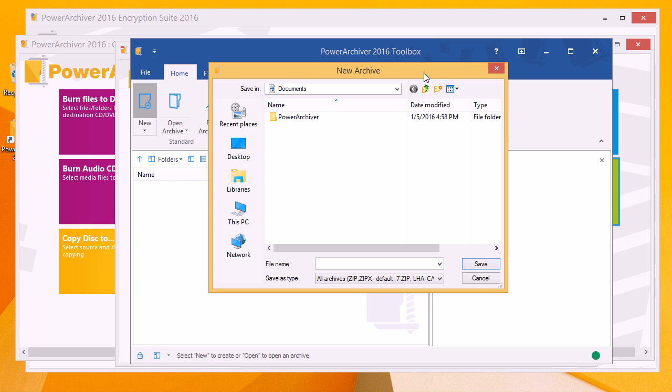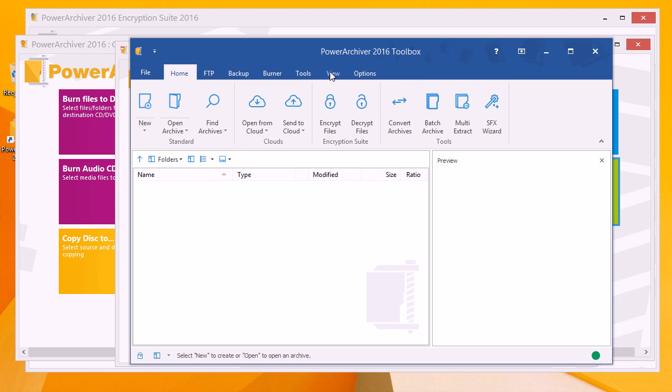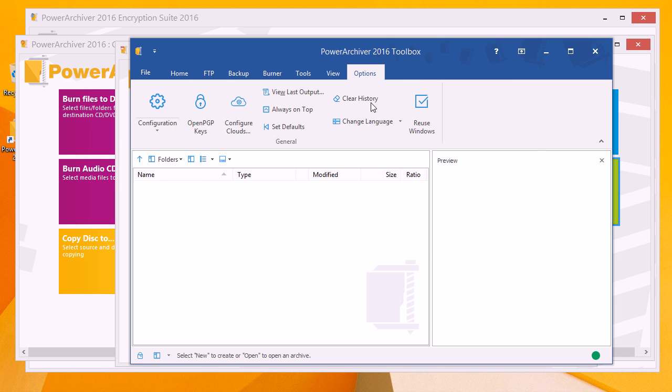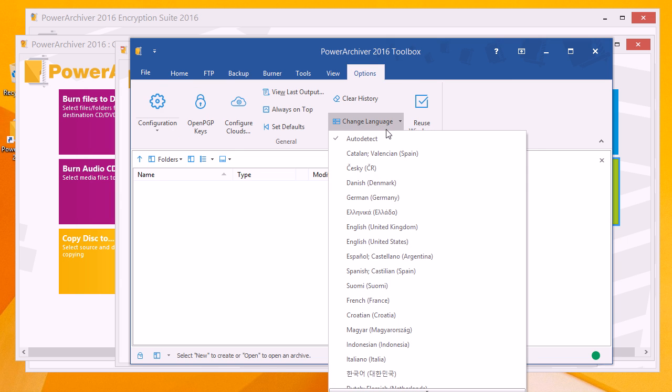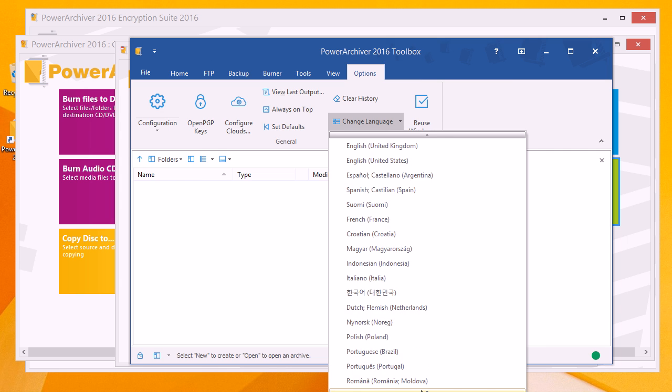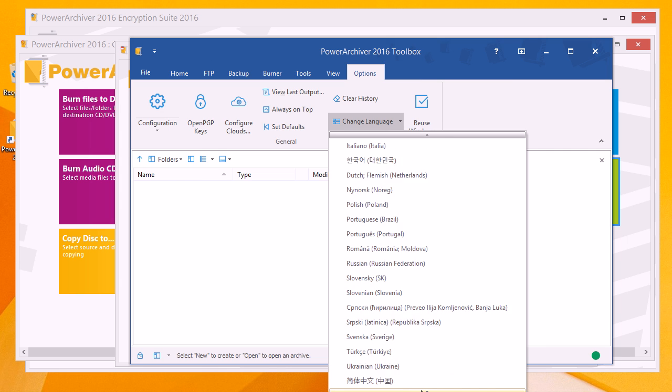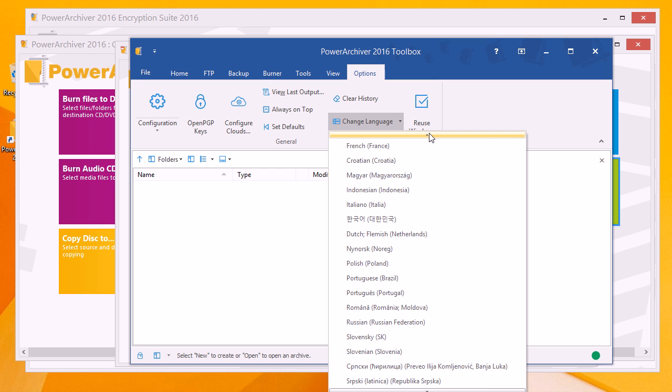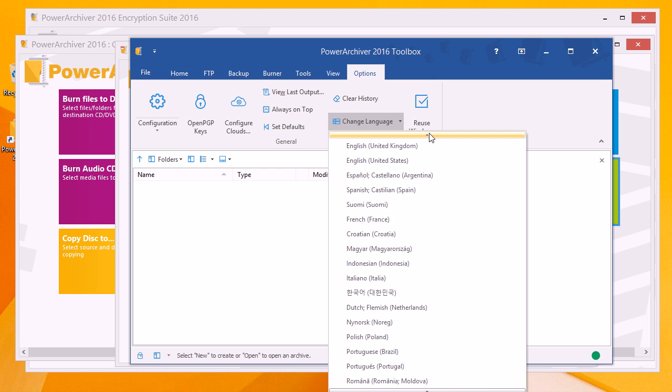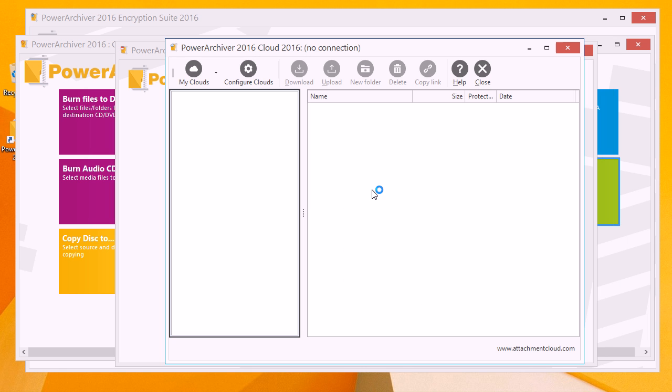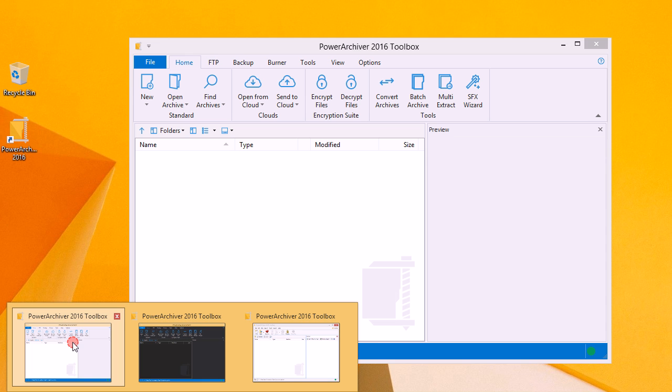Also, languages - the amount of languages now supported in PowerArchiver has increased tremendously. Previously, we've only had up to 20 or so languages, but now we're up to a lot more. So please give PowerArchiver 2016 a try.